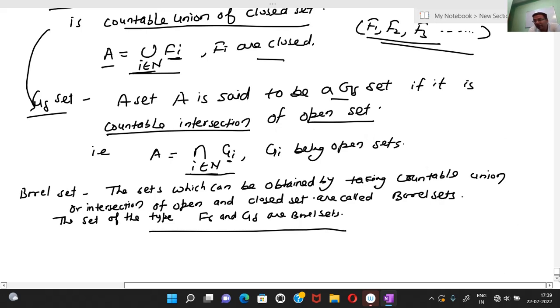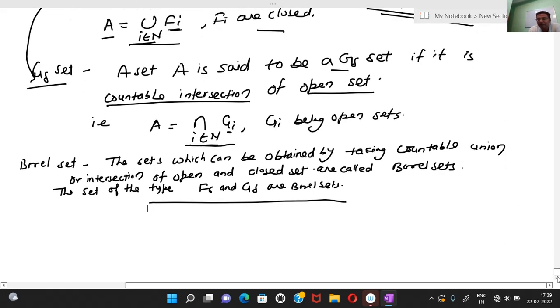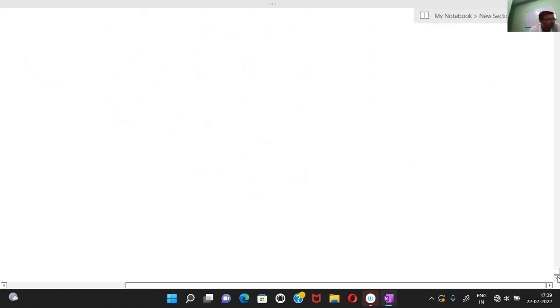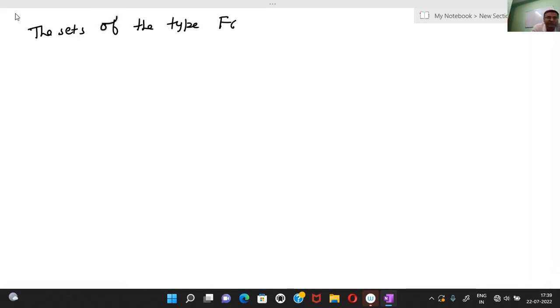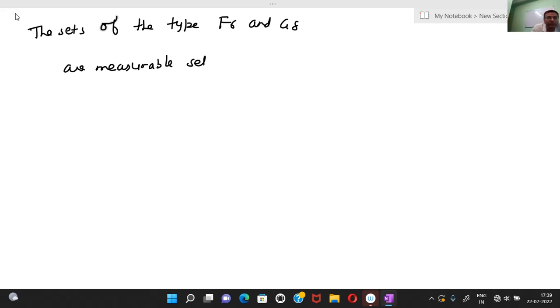Now we will prove a very important theorem: the sets of type F-sigma and G-delta are measurable sets. This is a very important point. Let E be a set of type F-sigma. Then E is expressible as a countable union of closed sets.